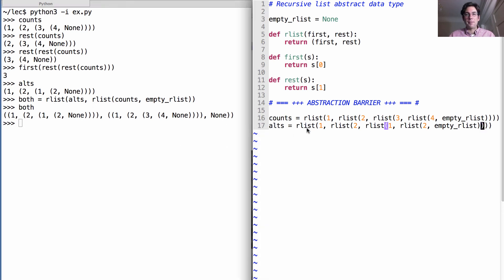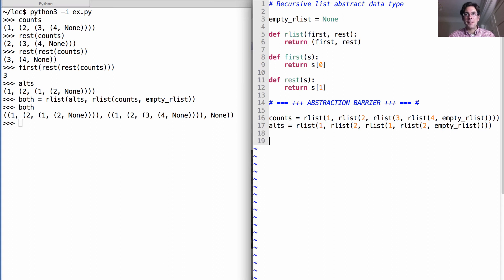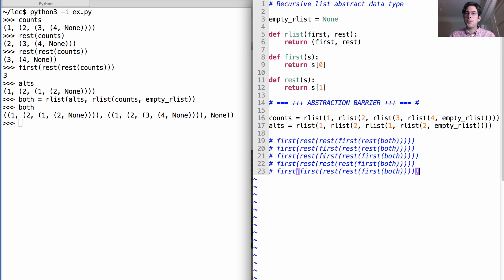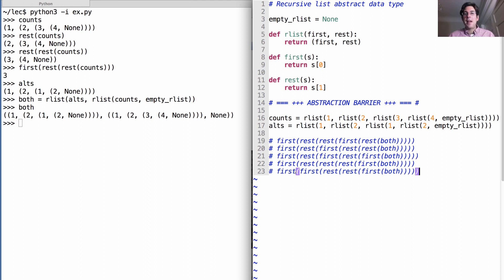So let's try to come up with an expression that gives me the number three back, starting out with both. So I'm going to tell you that it's one of these four options. First, rest, rest, first, rest both. Or first, rest, first, rest, rest, rest both. Or first, rest, first, rest, first, both. First, rest, rest, rest, rest, rest, first, both. Or first, first, rest, rest, rest, first, both. Take a look at those. I'll tell you which it is in a moment.